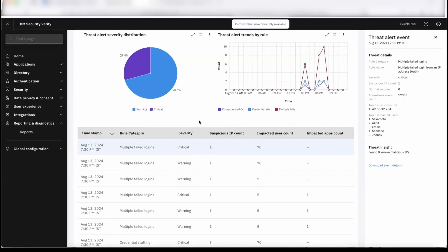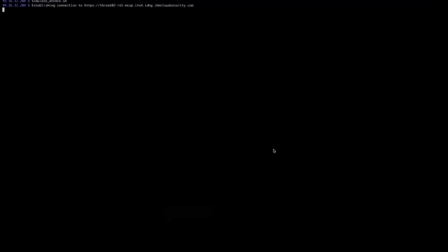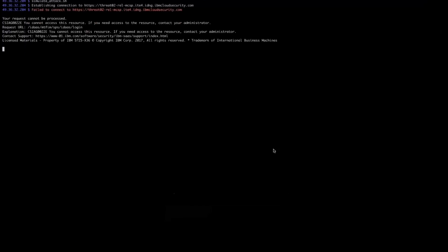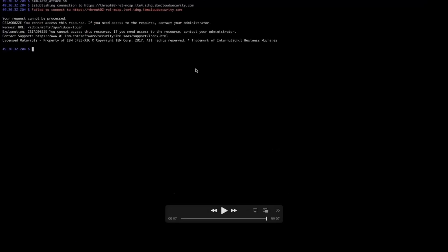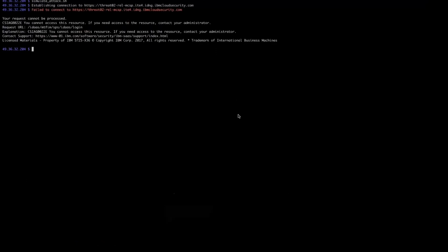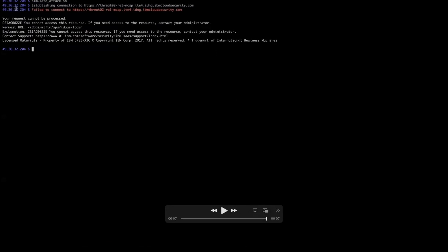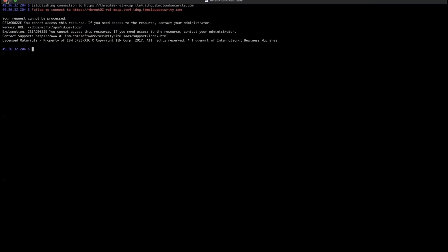We'll try to run the same script. It's happening from some different system. It's trying to do the same stuff, but because the remediation policy is enabled, now he's not able to do the further attack. The IP is getting blocked, so he cannot log into the system as well.